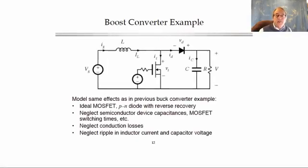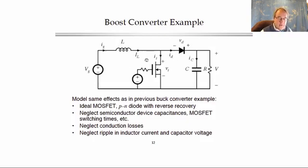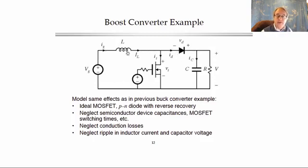To provide another example of modeling switching loss, let's derive the equivalent circuit model of a boost converter, including the diode reverse recovery. We're going to assume that all components are ideal except for the diode and its reverse recovery, and we'll derive the averaged or DC equivalent circuit model with terms to incorporate the effects of reverse recovery and its loss.